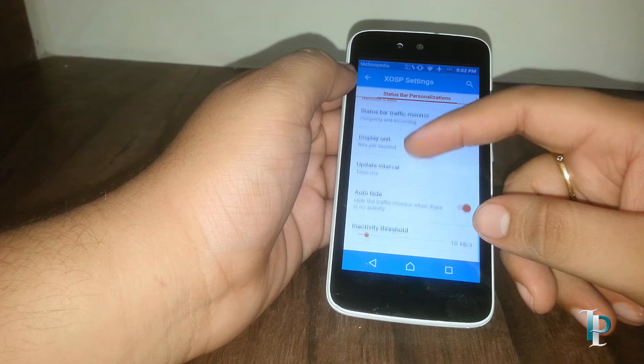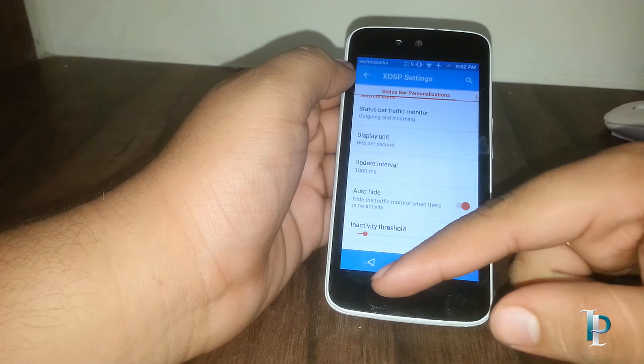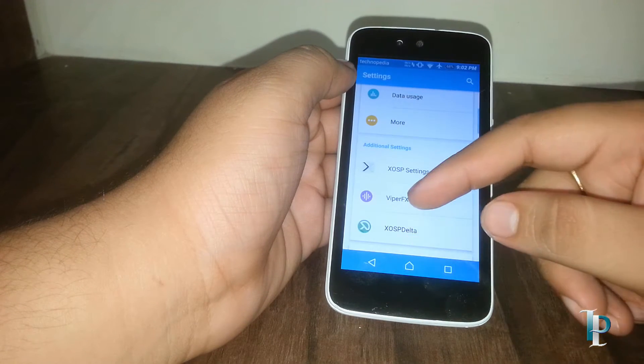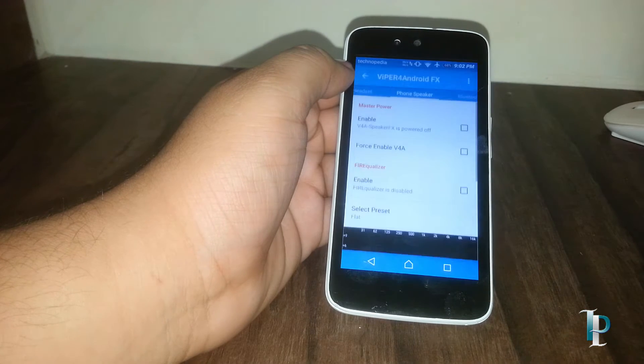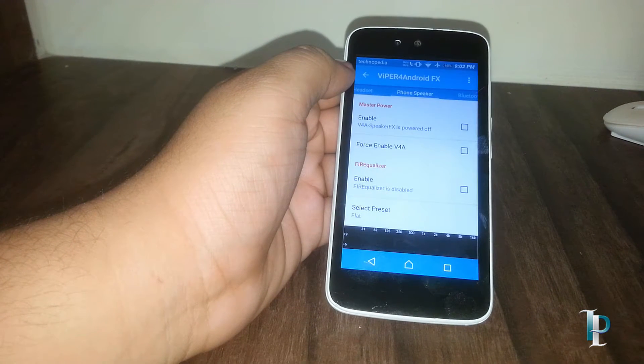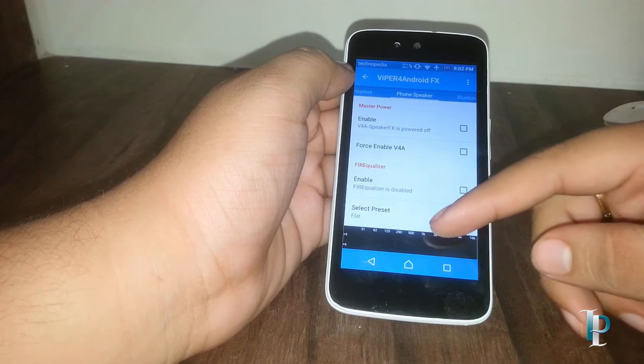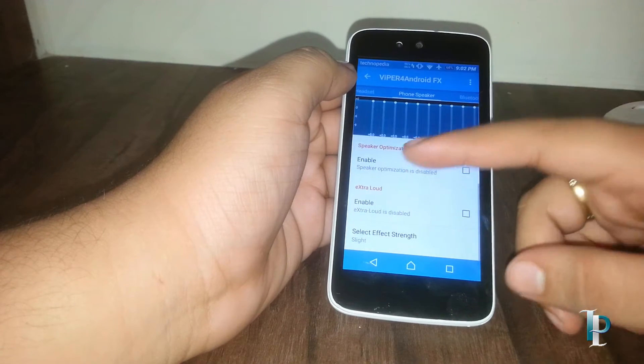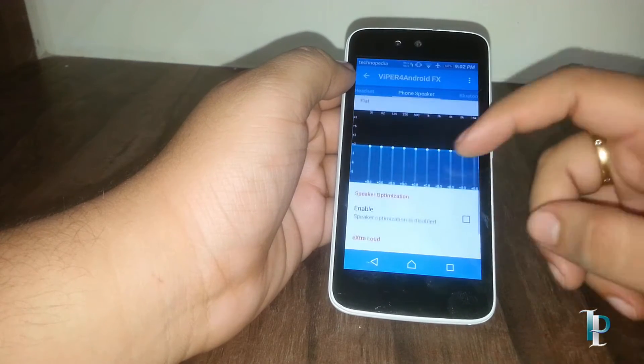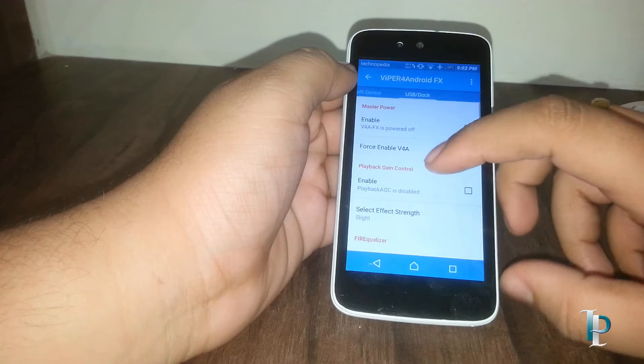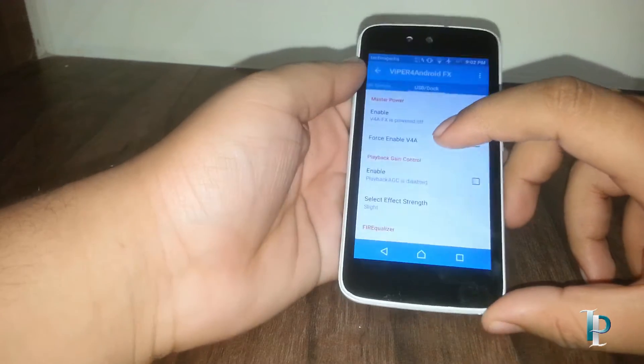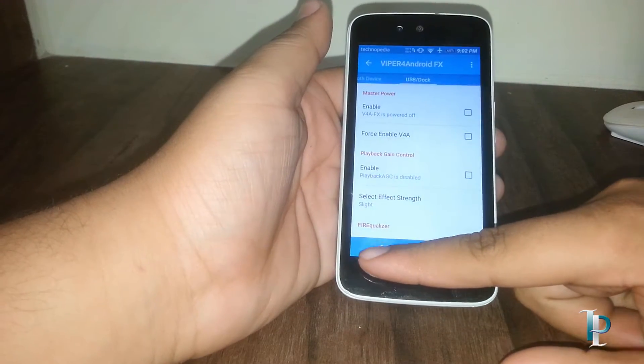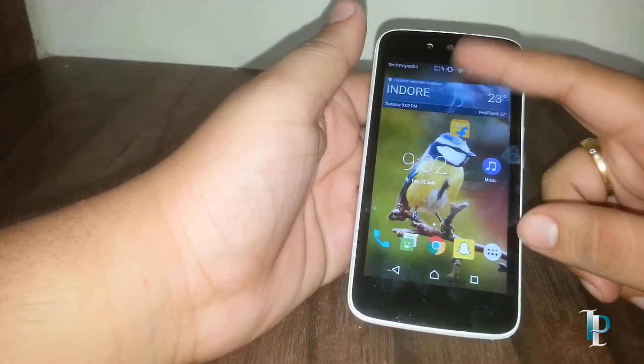Here is the network traffic indicator. Here are the Viper Effects audio features. We'll do a full review on this Viper audio effects and we'll see how it performs.